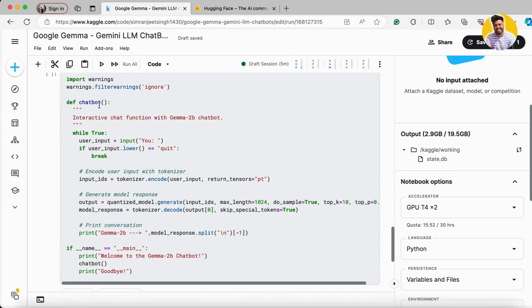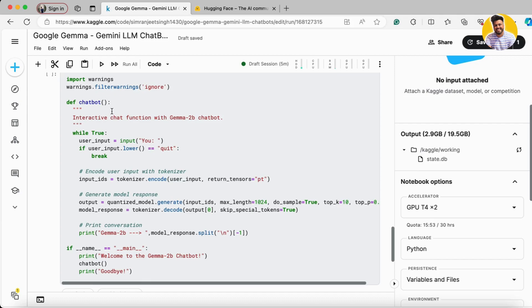Now I've created a function here. Whenever a user inputs something, that input needs to be tokenized. Then the tokenized text goes into our quantized model, and the model's output is decoded by the same tokenizer to give us the final output.